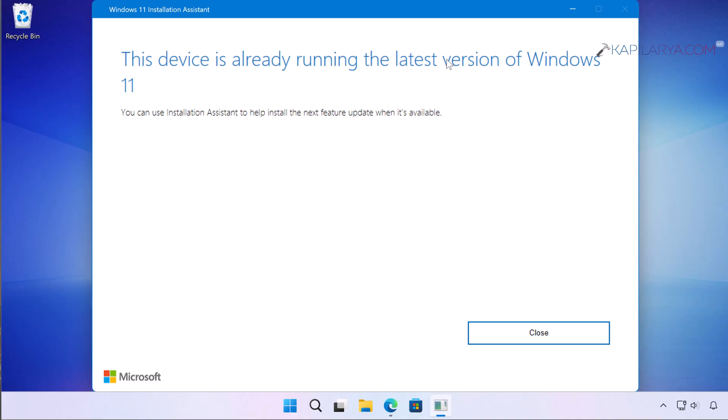Once the Windows 11 Installation Assistant window is here, you can see that I have currently the latest version of Windows 11, so I am getting this device is already running the latest version of Windows 11. But since you are getting this error on a version that is at end of servicing, you will instead see options to upgrade and you can just simply click on the accept and install button and the tool will automatically upgrade you to the latest version of Windows 11 that is version 25H2.